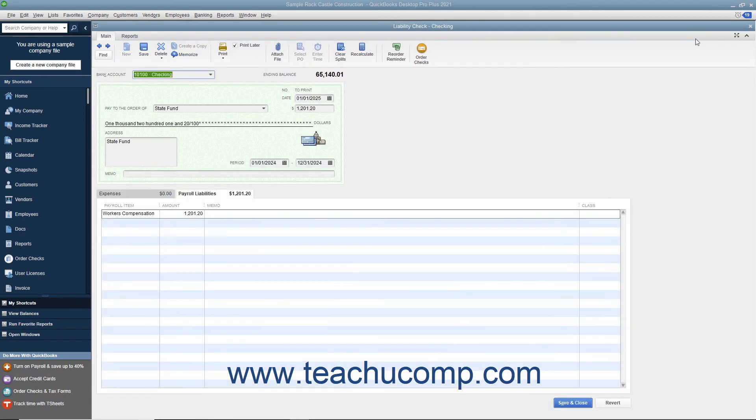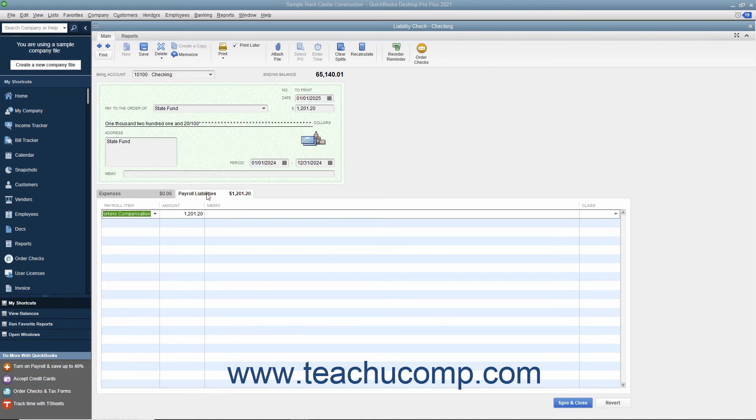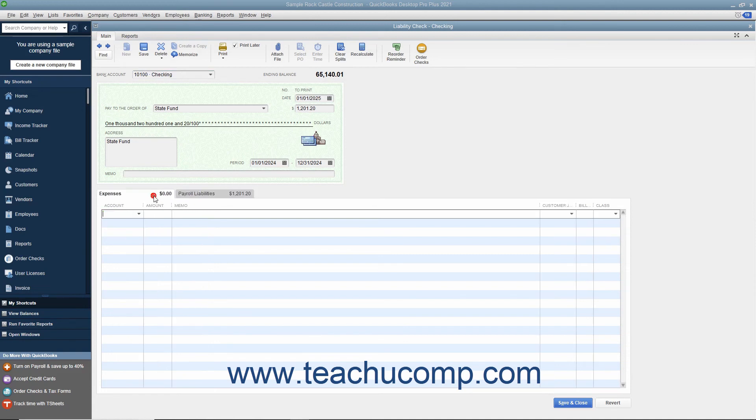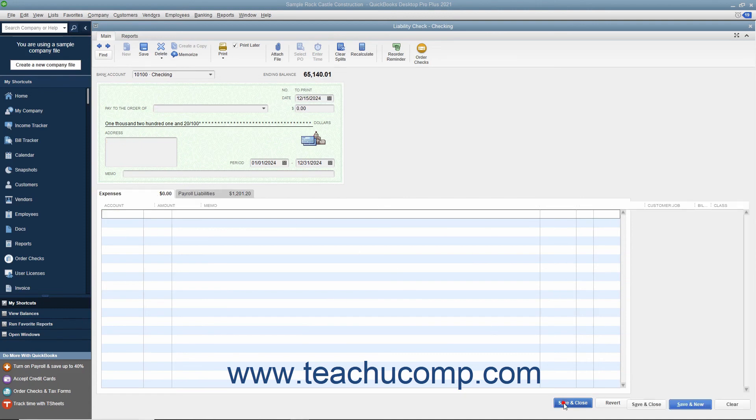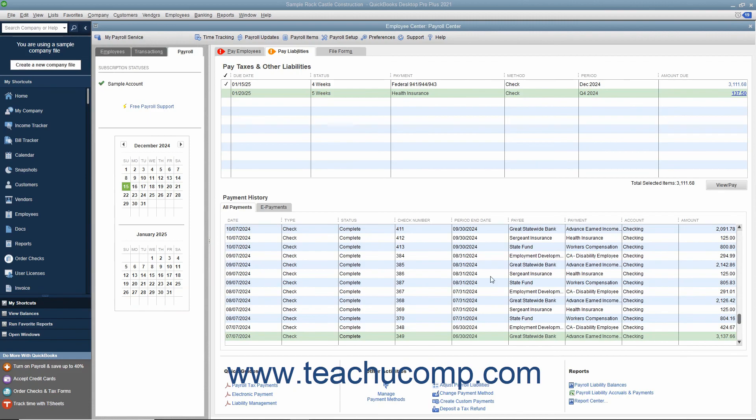Note that liability checks are a special type of check with a unique tab at the bottom of the check that indicates exactly which payroll liabilities are being paid with that check. If you have additional penalties to add, enter them on the Expenses tab. If you make modifications to the check, click the Save and Close button when finished to save the changes you have made.